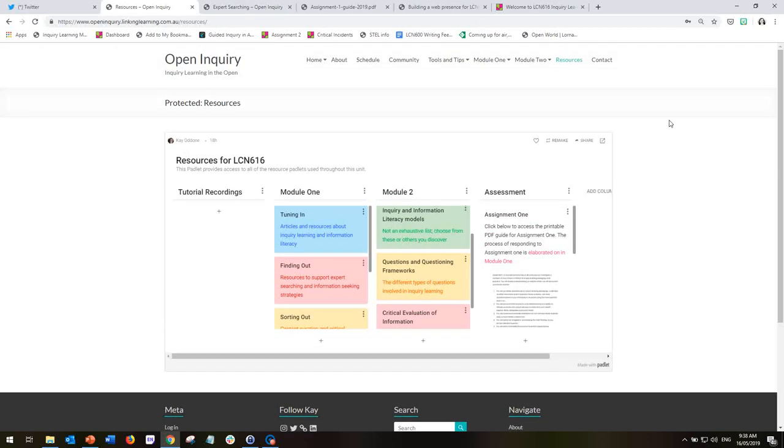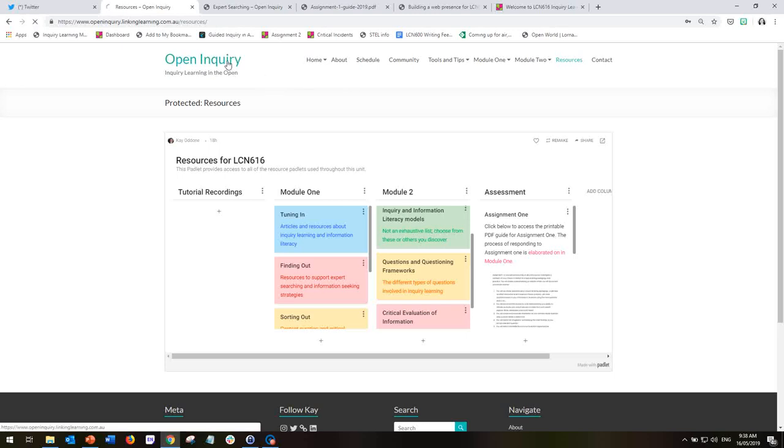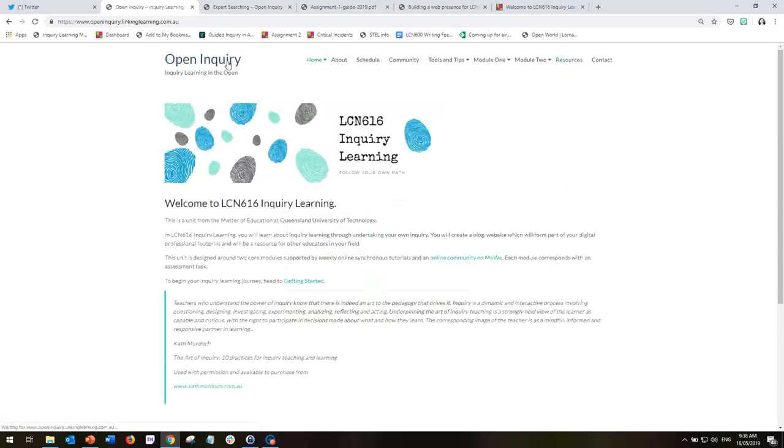So hopefully there's a few other pages that we haven't gone into with fairly self-explanatory. Hopefully this will be a useful guide for you for navigating the opening inquiry information website for inquiry learning.